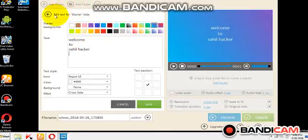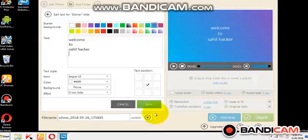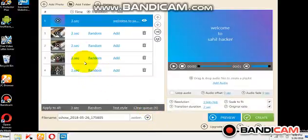Then you can save it. When you save, now you can see it will apply the changes.